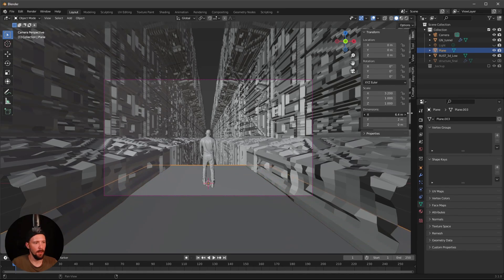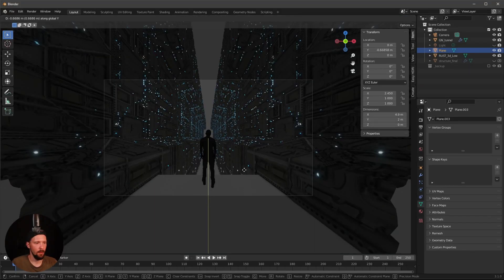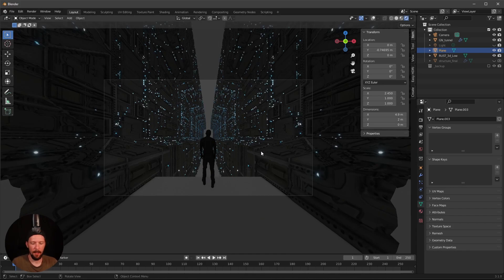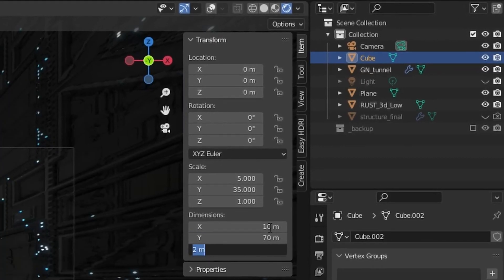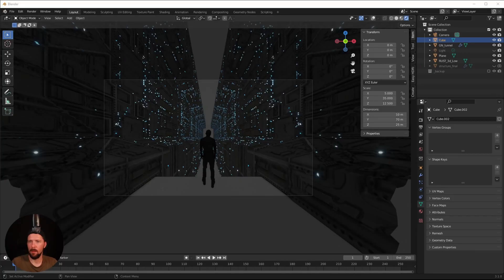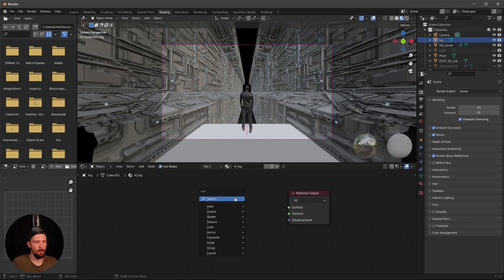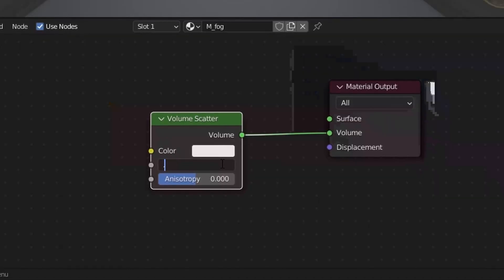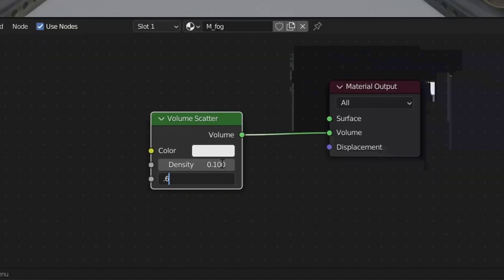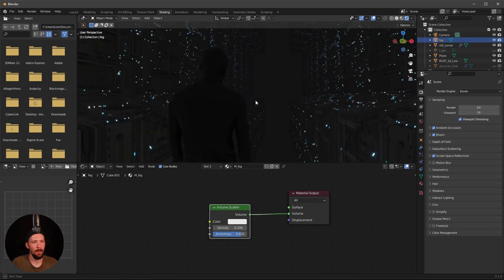Add a plane for the floor beneath the Rust character and position it appropriately. Now add a cube for the fog layer — scale it to roughly 10 x 70 x 25. Add a new material, delete the Principled BSDF, and add a Volumetric Scatter node. Set the density to 0.1 and the anisotropy to 0.67.